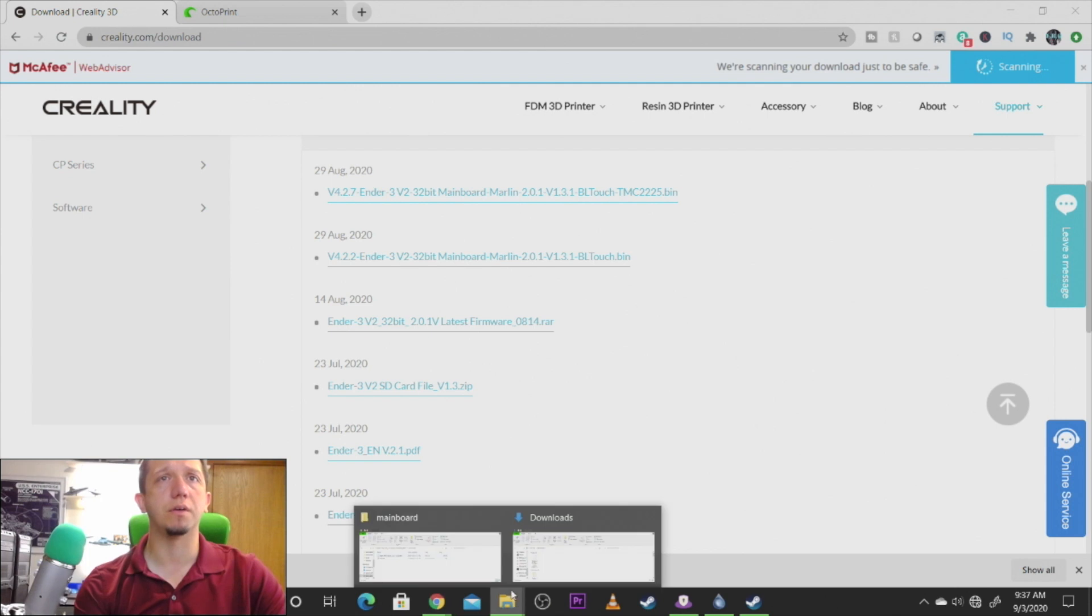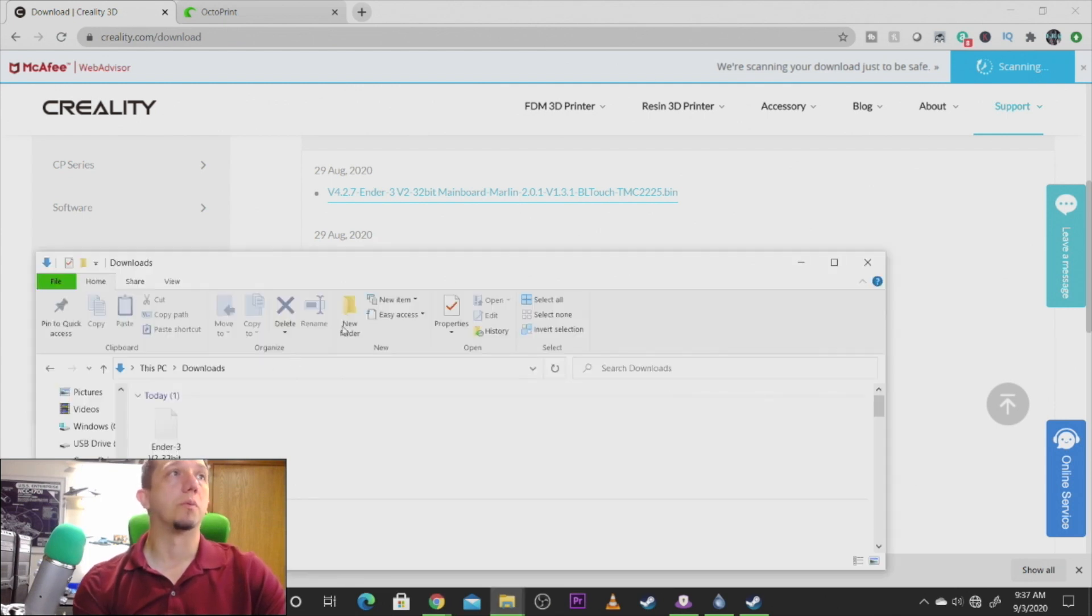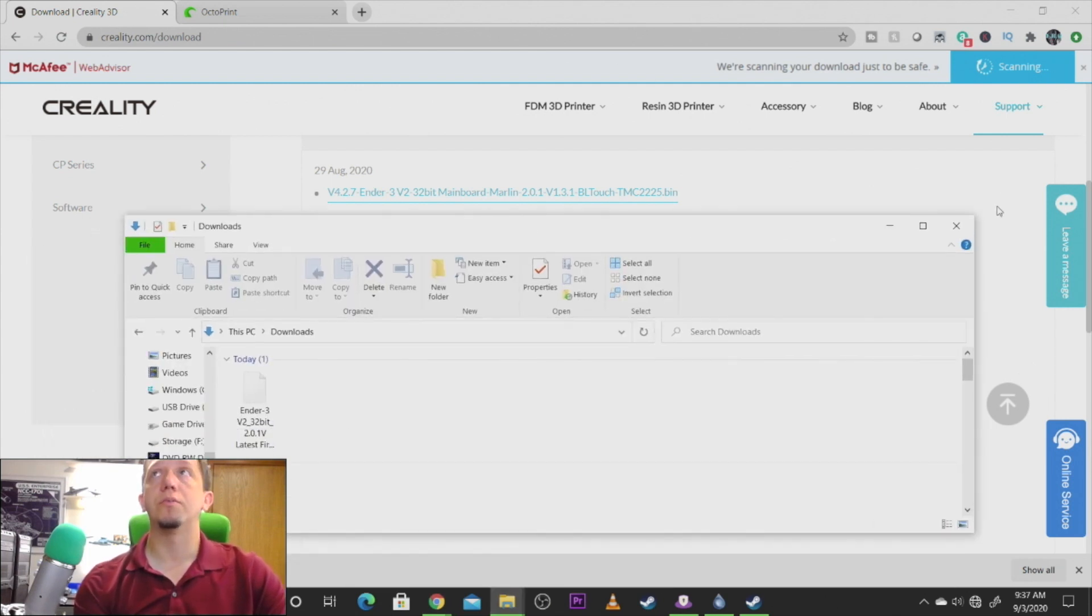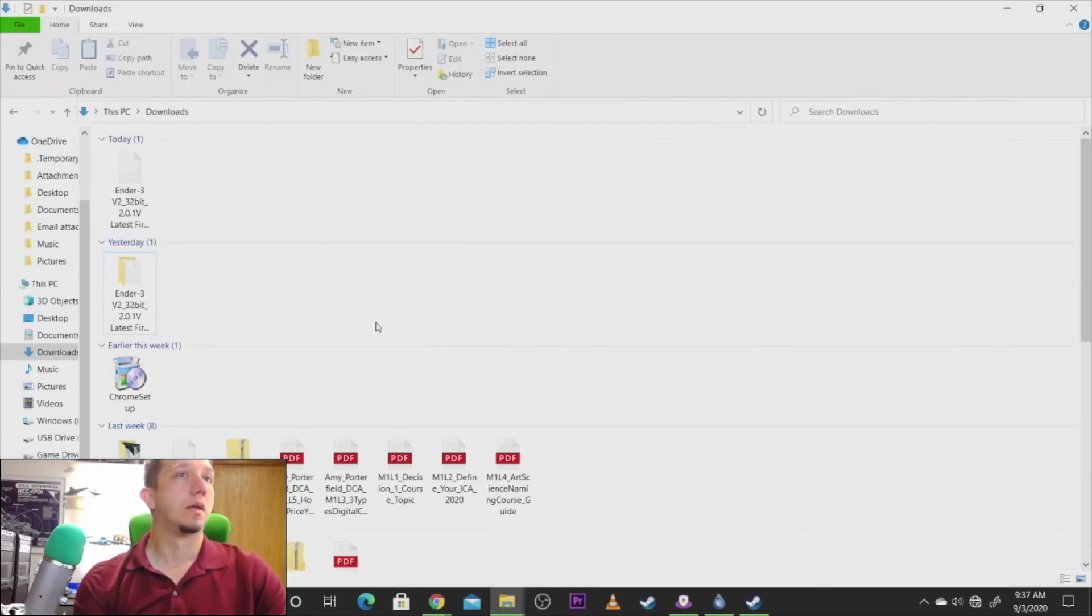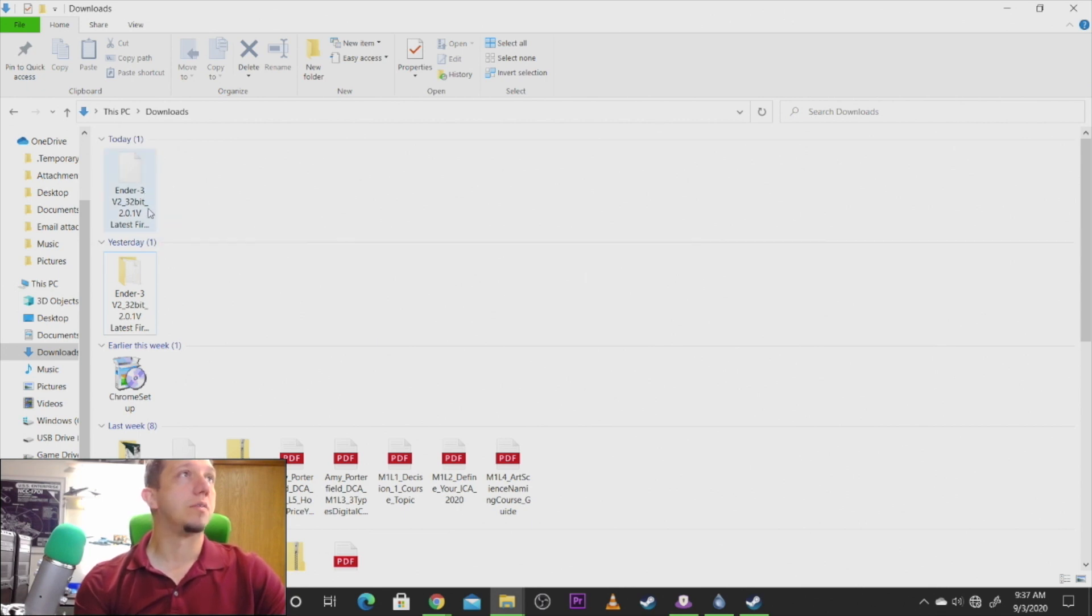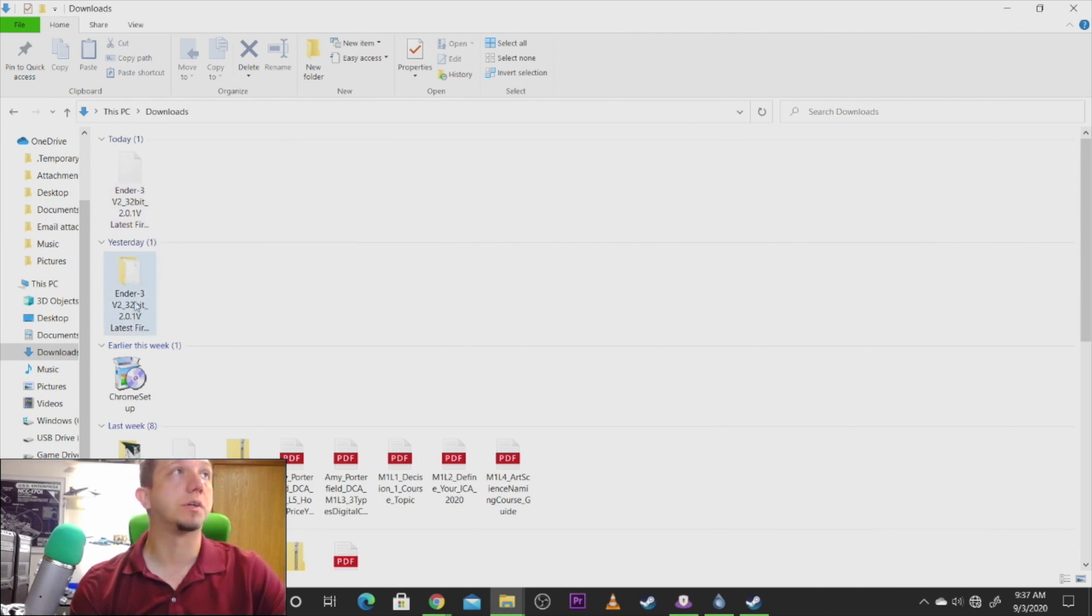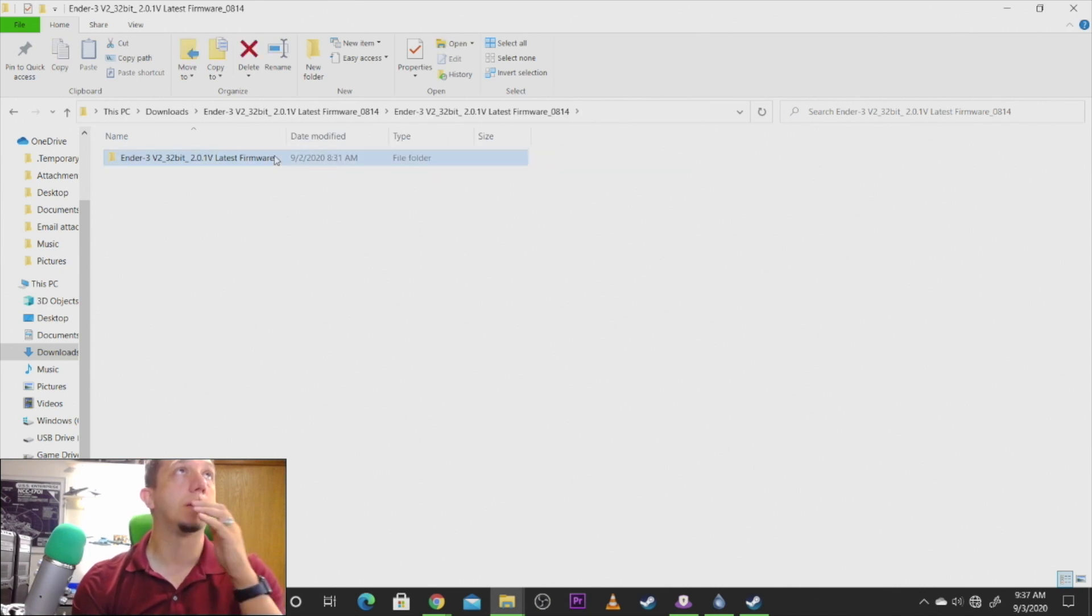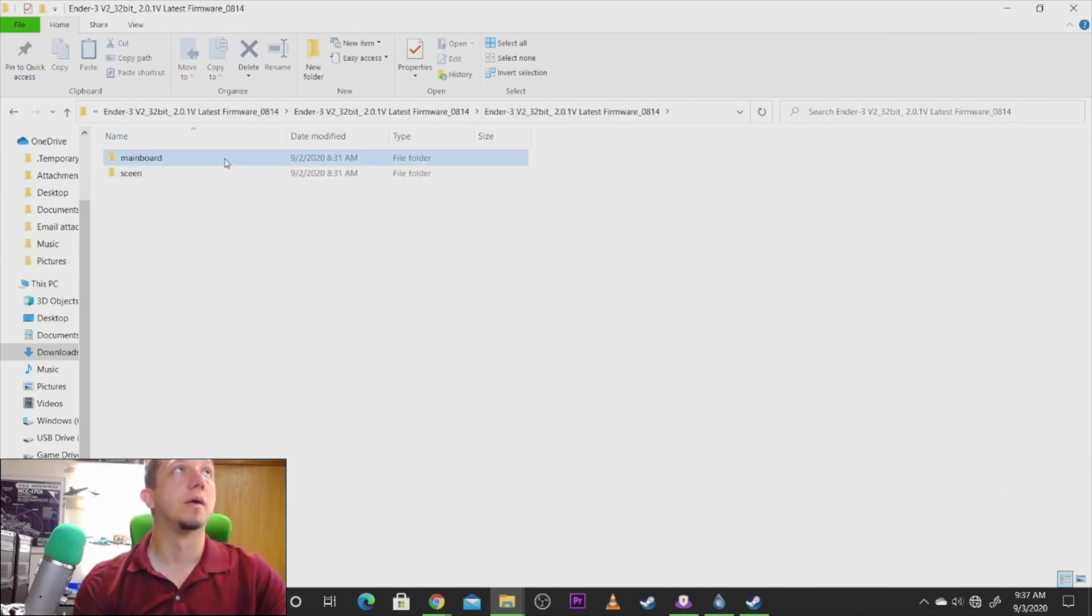Get that downloaded into our downloads folder and we're going to pull up downloads and maximize that. And as you can see it's downloaded it. You'll have to extract it with WinRAR, but once you extract it you'll get this information. So in this folder is the screen and main board.